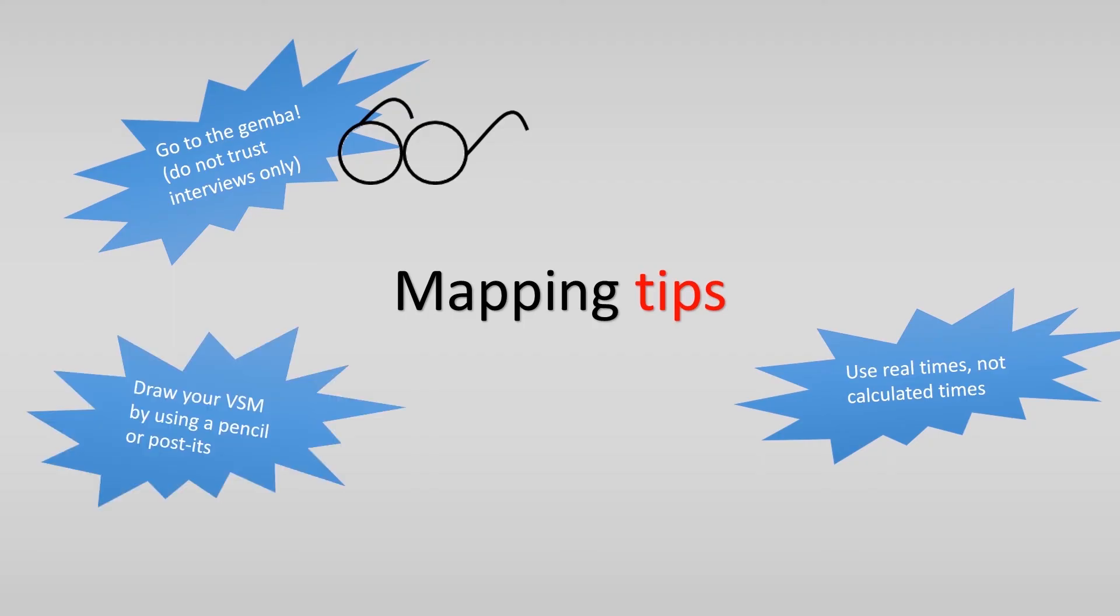Third, make it yourself easy and use a pencil or post-its when drawing the VSM. You can easily erase or change things and ensure this will be happening.